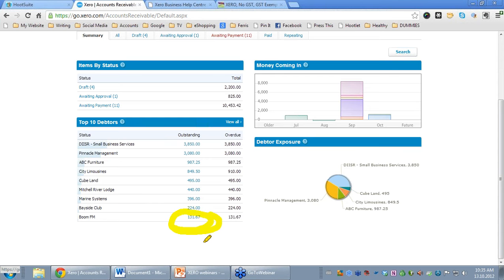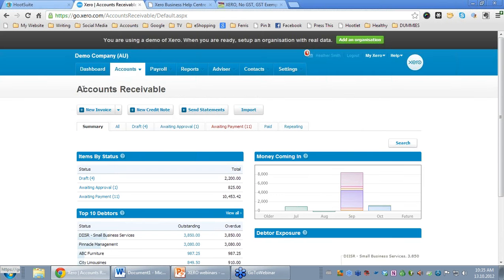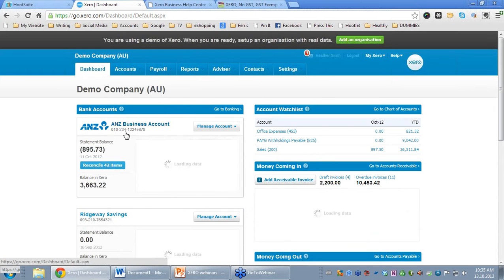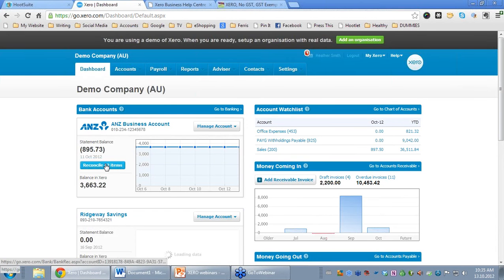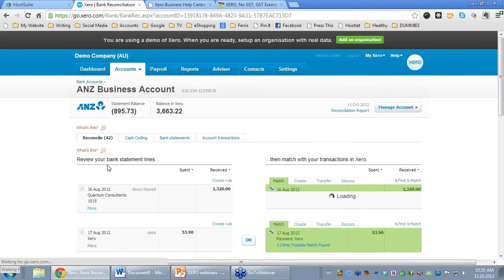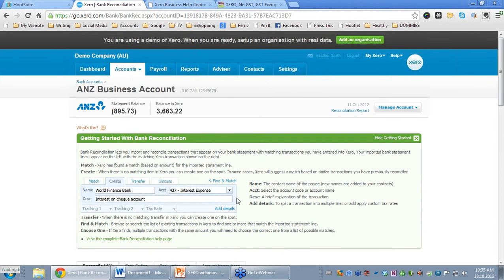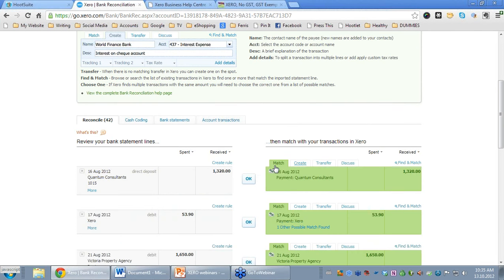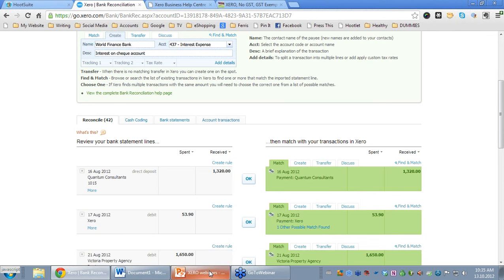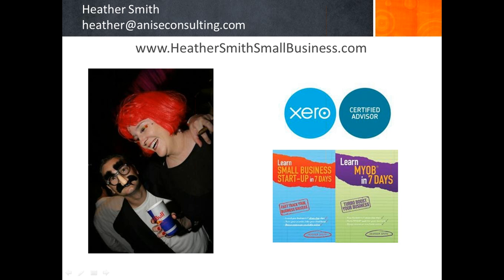So what we have done in this short session is we have looked at reconciling our bank accounts. We have looked at the tabs Match, Create, Transfer and Discuss. My name is Heather Smith. Please visit me at HeatherSmithSmallBusiness.com for further assistance. Thank you.